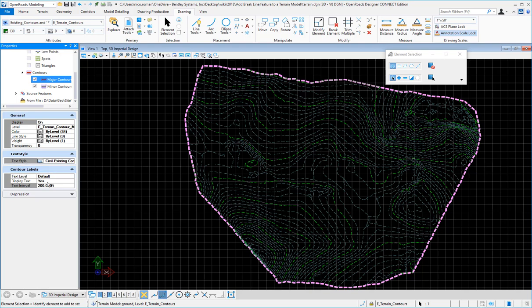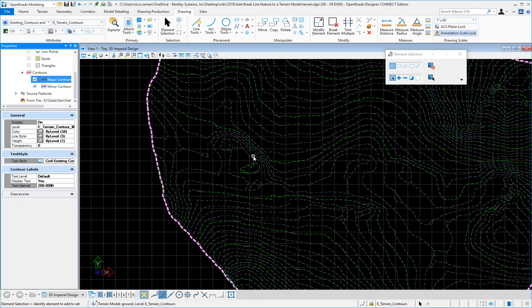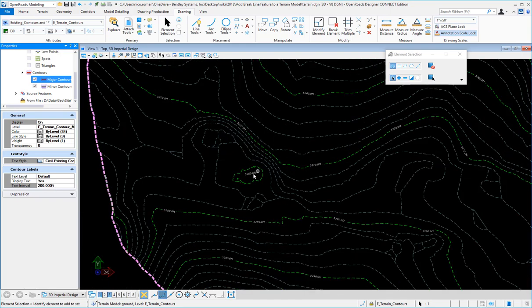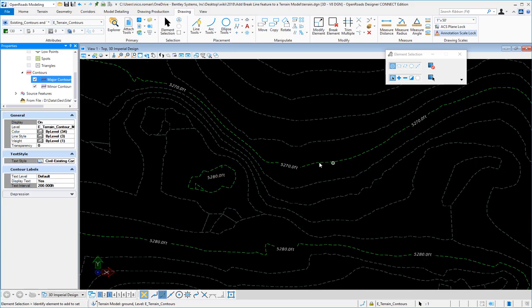Now if I zoom in there, I will see the labels displayed.